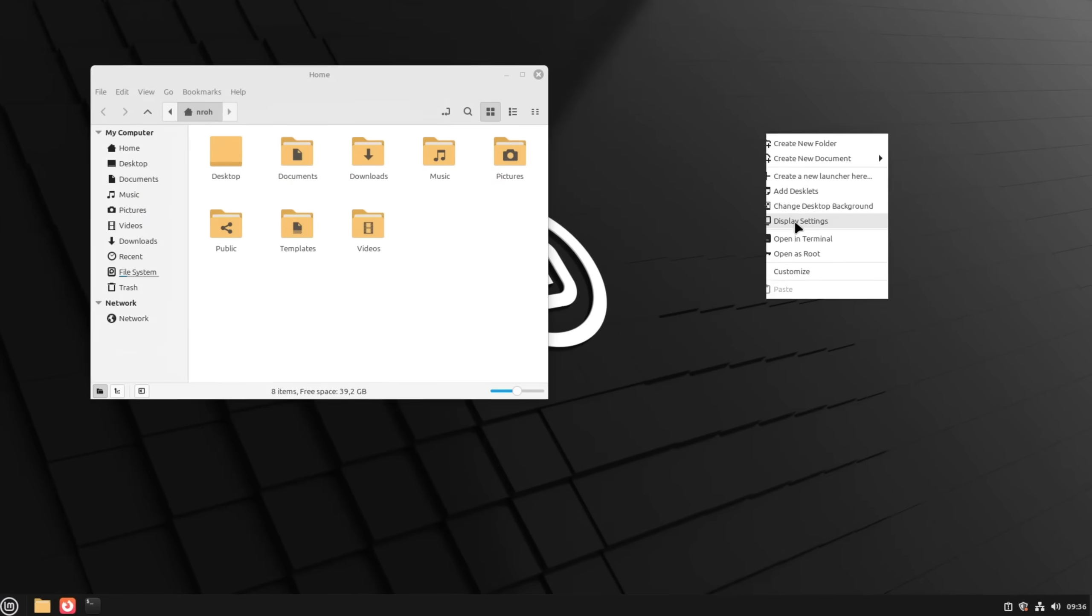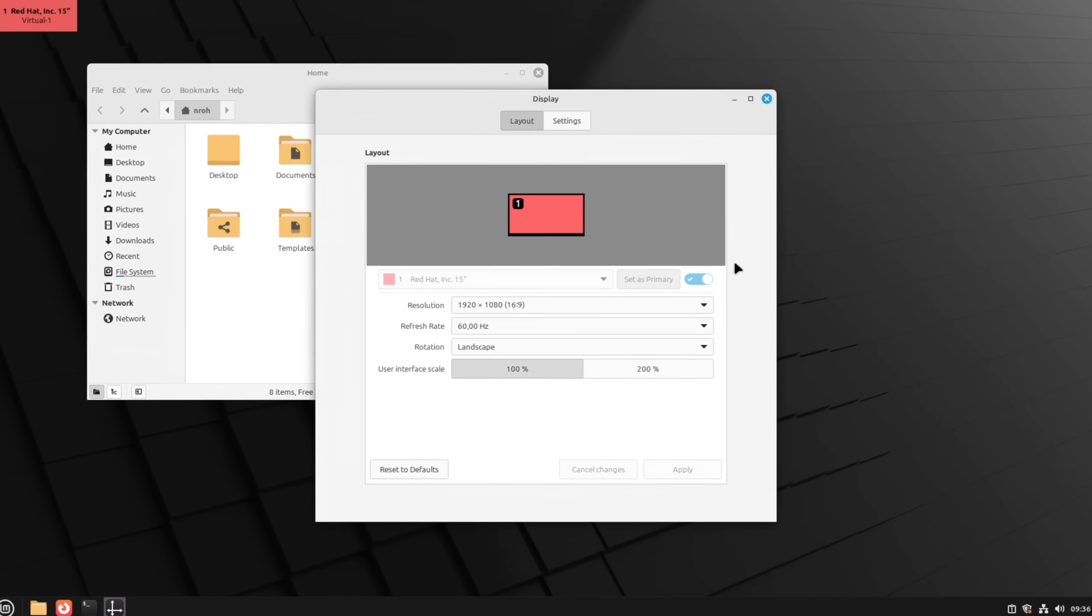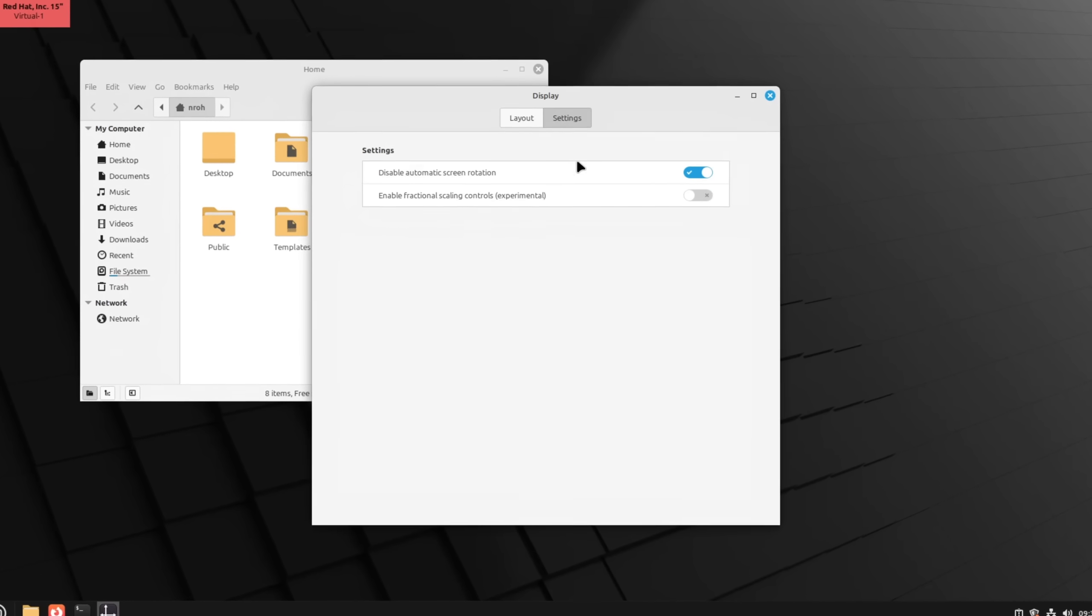In today's video, I'm going to show you seven awesome features of Linux Mint and Cinnamon which you may not know about to improve its already great experience even further.